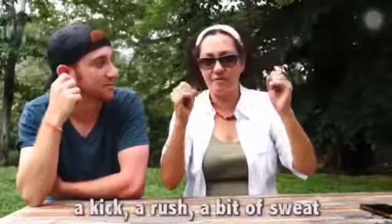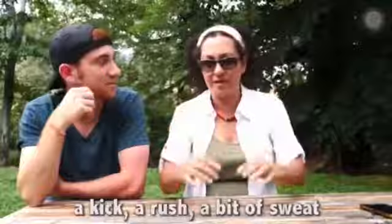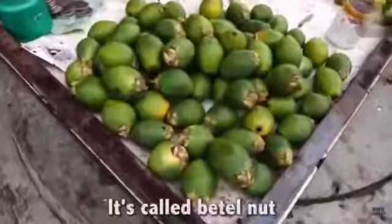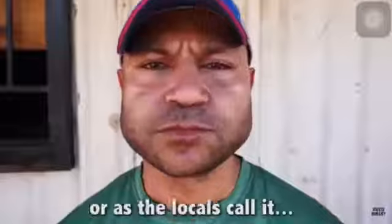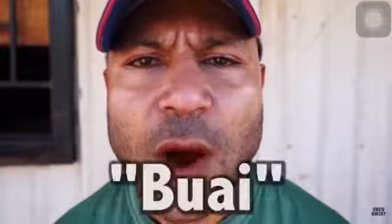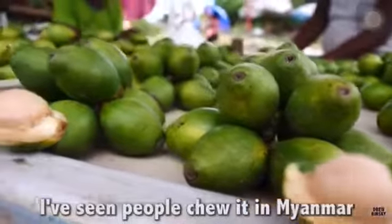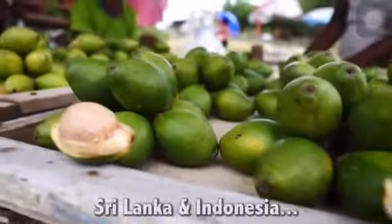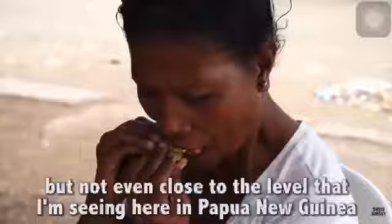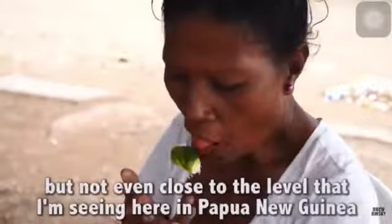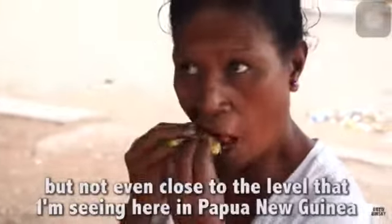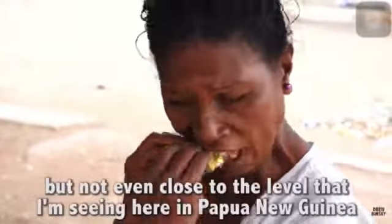You just get a bit of a kick, a rush, a bit of sweat. It's called a betel nut, or as the locals call it. I've seen people chew it in Myanmar, Sri Lanka and Indonesia, but not even close to the level that I'm seeing here in Papua New Guinea.